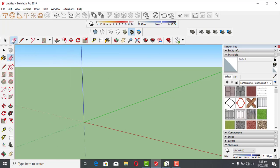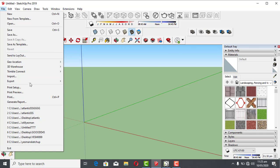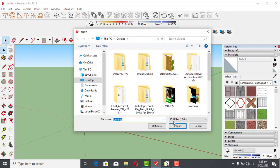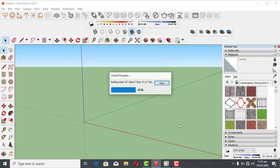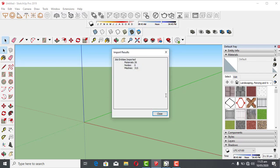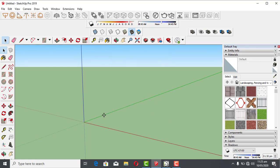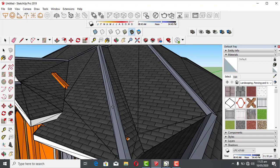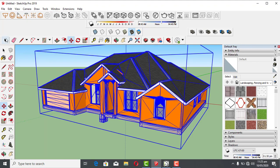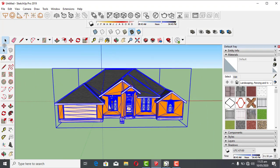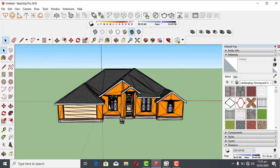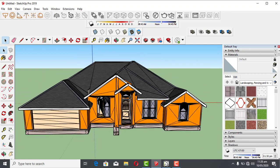We're going to go to File, then Import. You hit on Import, then you can see the extension — it's already there. You're going to hit on the file to import our model. It's still asking us about something closed — we don't need that. Now you can see our model here. We have successfully imported our 3D model from Chief Architect to SketchUp.